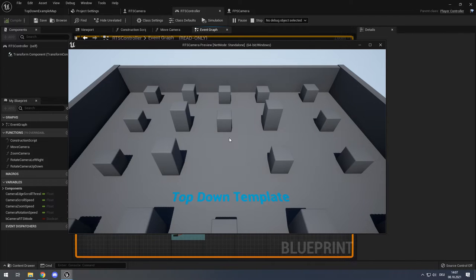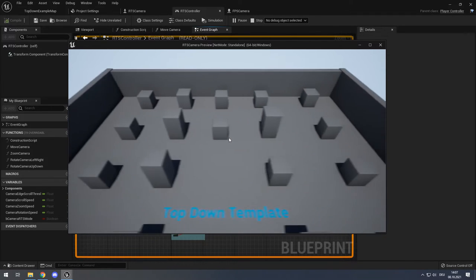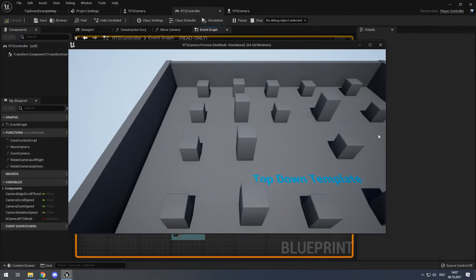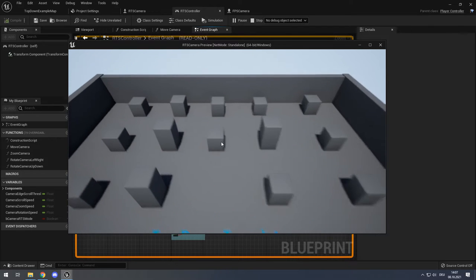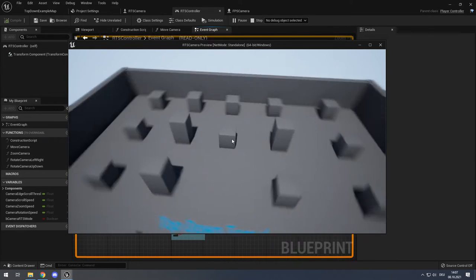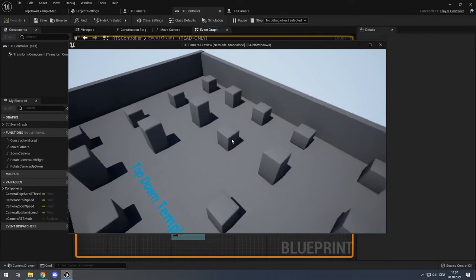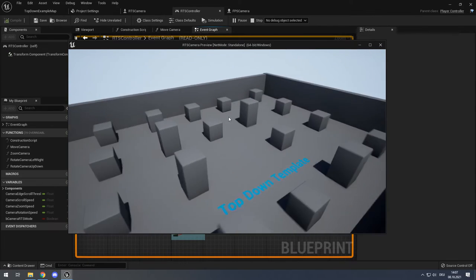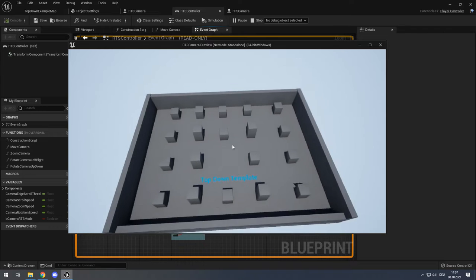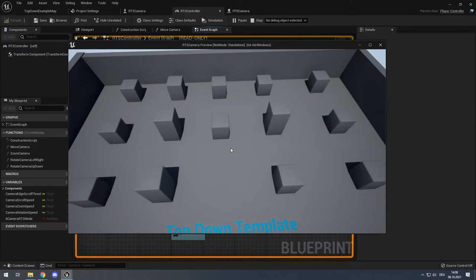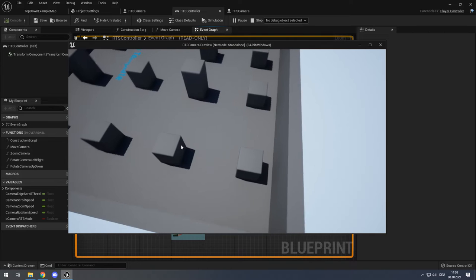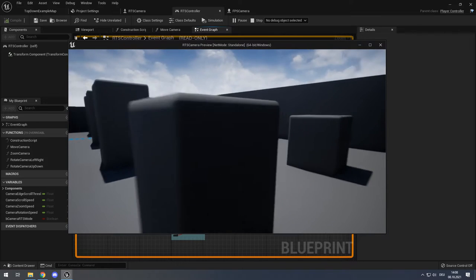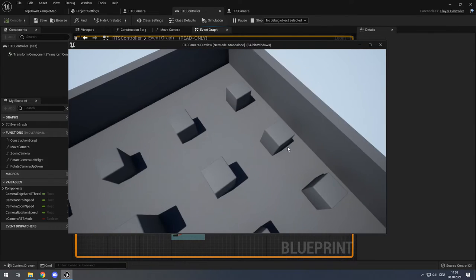The camera will be able to move by WASD and on the edges — moving the mouse to the edges or corners moves the camera. The camera will be able to be rotated with Q and E, and it's rotatable by holding down the right mouse button and moving around. With the mouse wheel you can zoom out and zoom in. I also made a function so you can press T to go to first-person perspective, look around, and press T again to go to RTS mode.